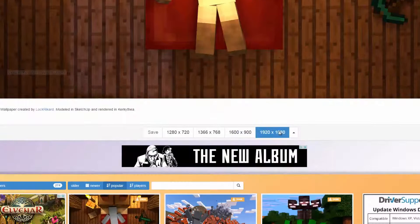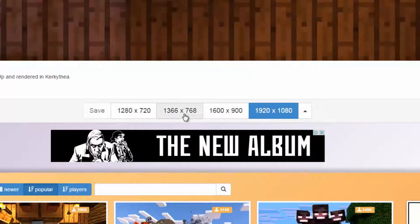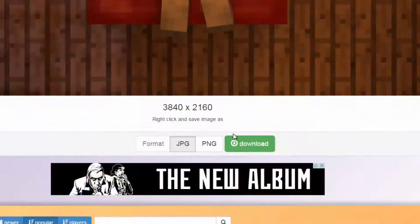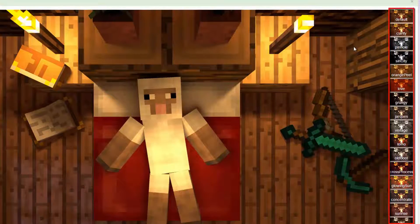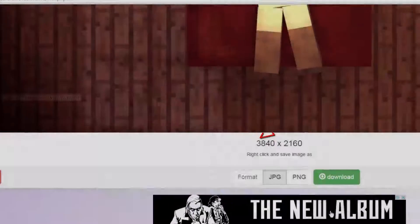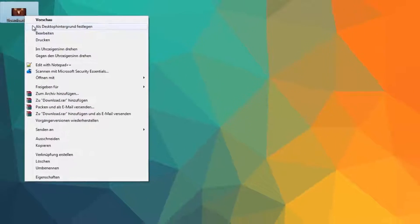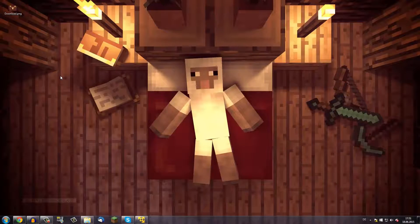If we scroll down, we have the option to scale our picture — for example, we can download this wallpaper in 4K. Then you choose the file format, and on the left sidebar you can add some nice effects to the picture. If you want to download the wallpaper, just click the download button, then you can set the picture as your desktop wallpaper, and that's it.